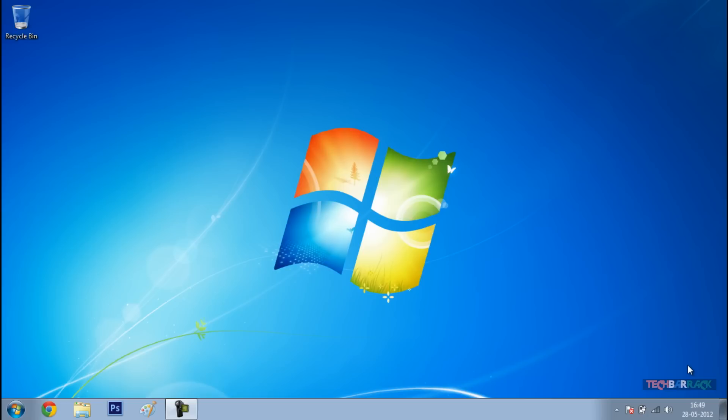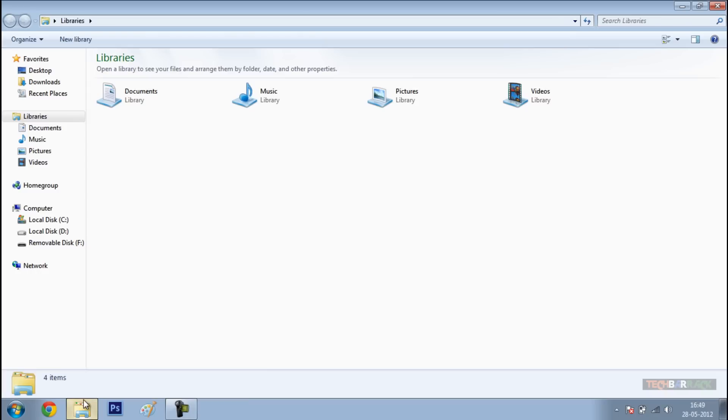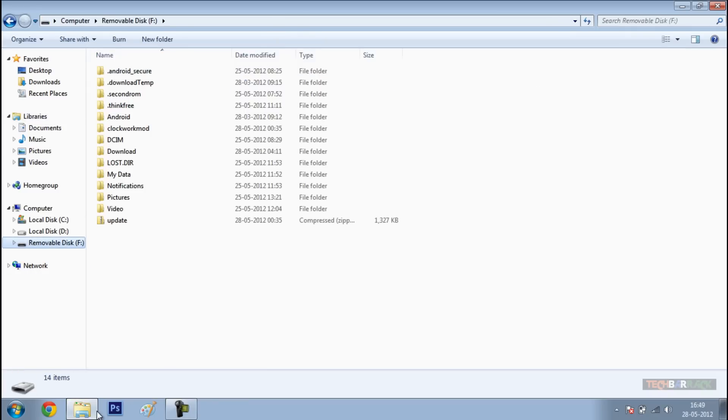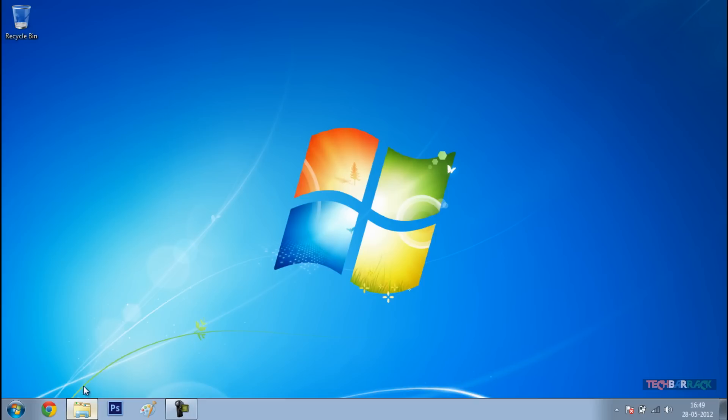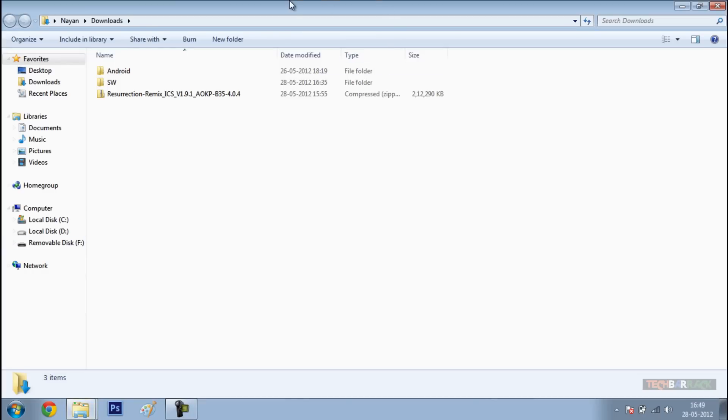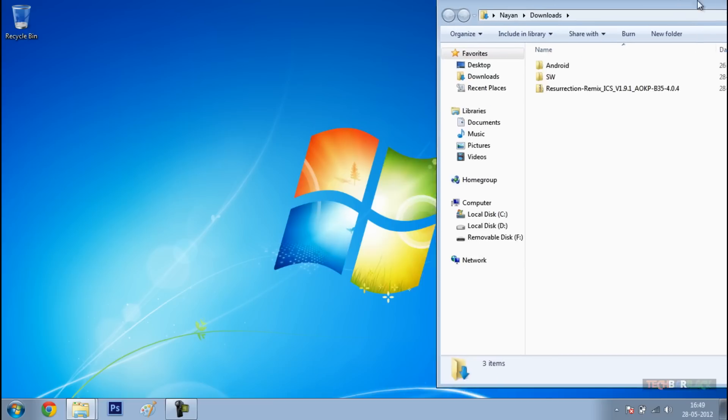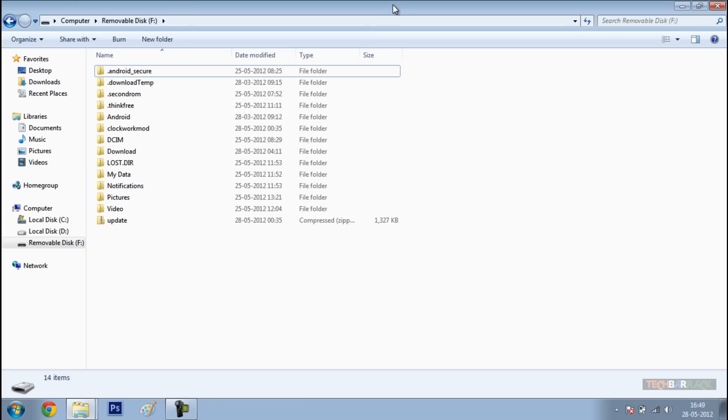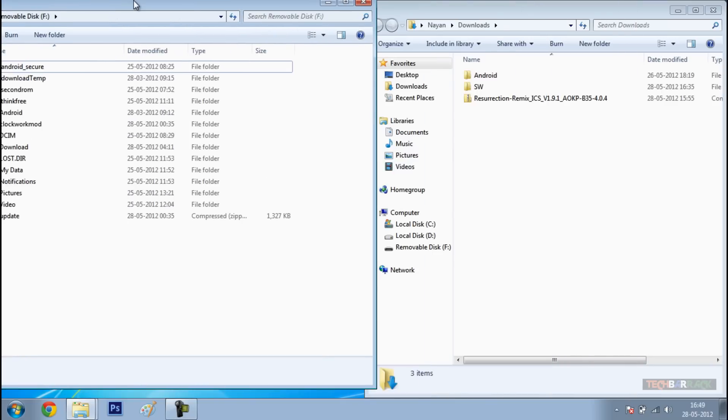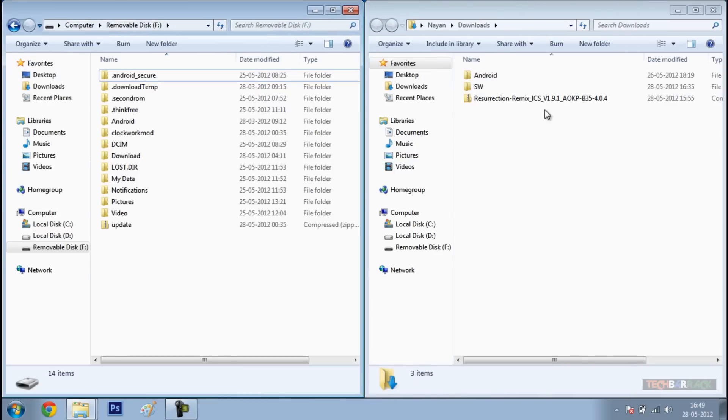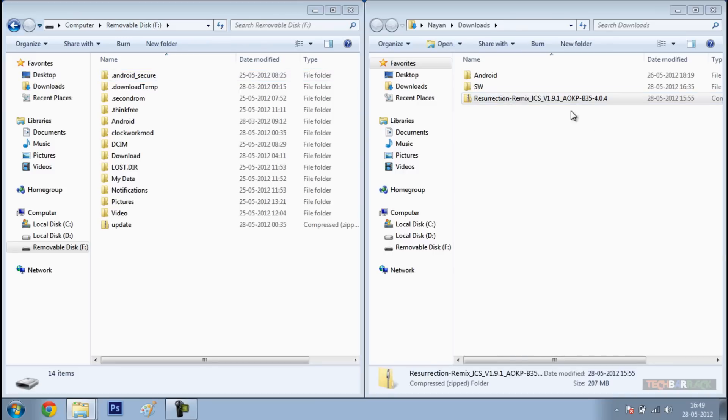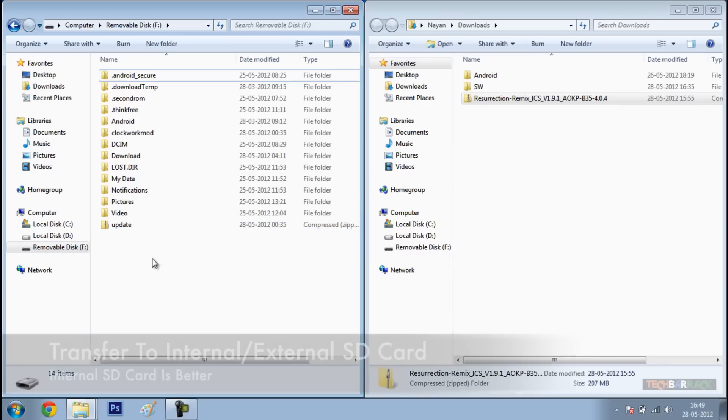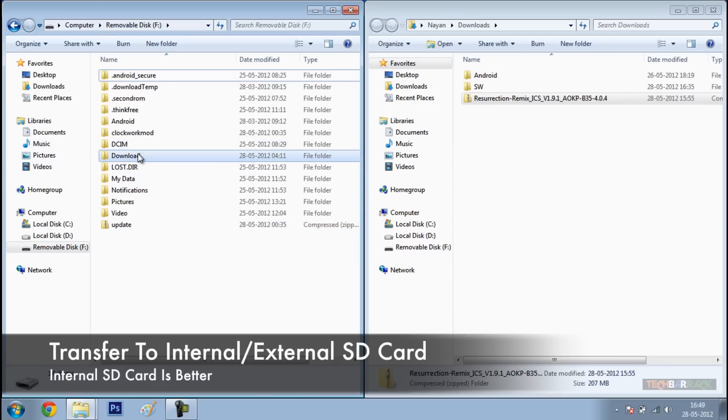Once your Android device is connected to your personal computer, open up the Android device folder. Next, open up the folder where you have downloaded the ROM. Once both the folders are open, just drag and drop the ROM directly into your Android device folder. Now, I will be dragging and dropping this ROM into the download folder of my Android device.